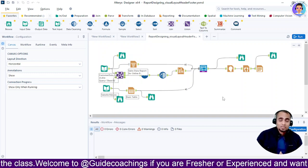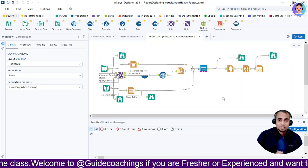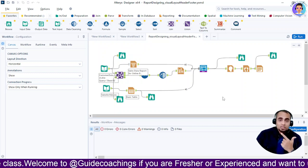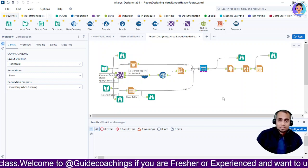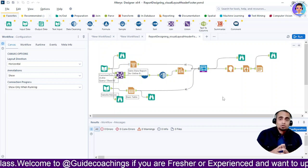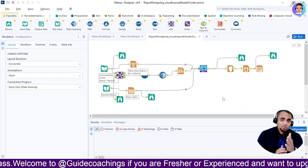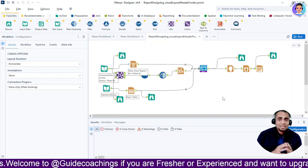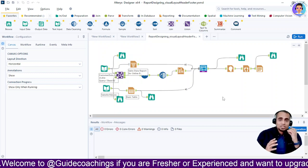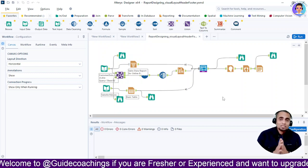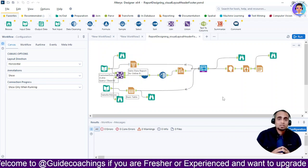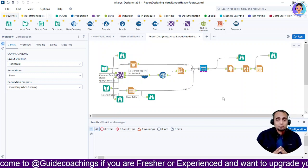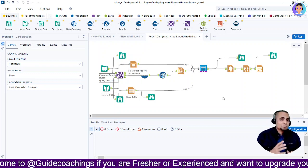In this tutorial we are going to see two important aspects of Alteryx: how to share reports over email in Alteryx, and how to schedule automated workflows in Alteryx. But before we embark on this knowledge journey, if you haven't already, make sure you hit that subscribe button below — because here we don't just analyze data, we transform it into actionable insights together.